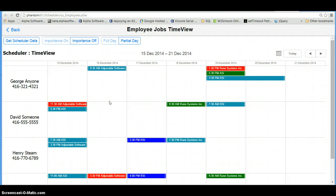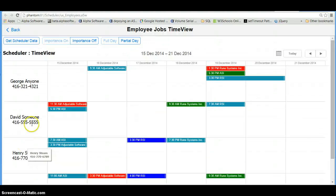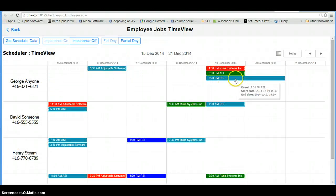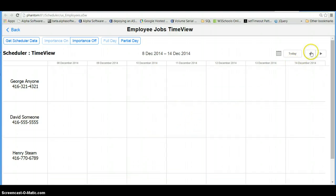All of the data coming in here has been selected from a SQL database and then converted to JSON, and then JSON feeds this calendar for the individuals and for the appointment data. The calendar is fully functional.